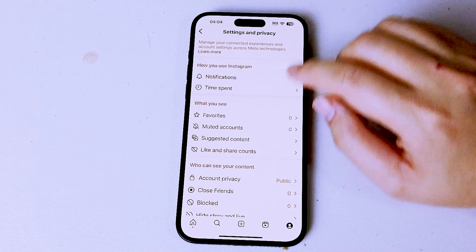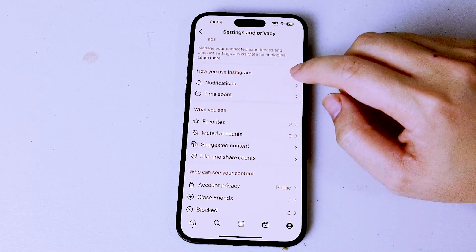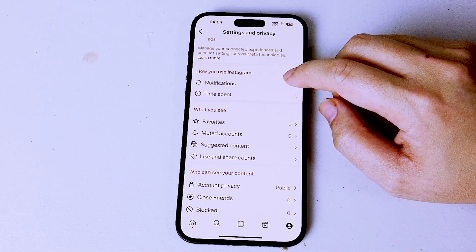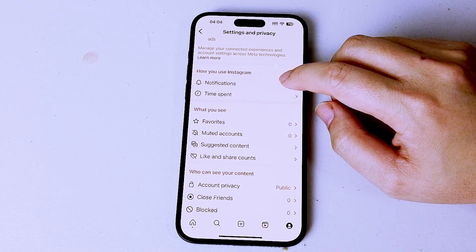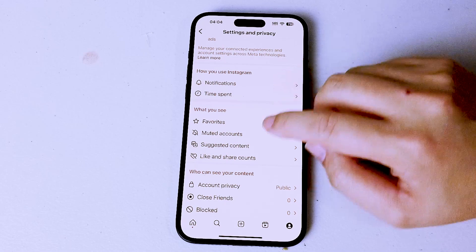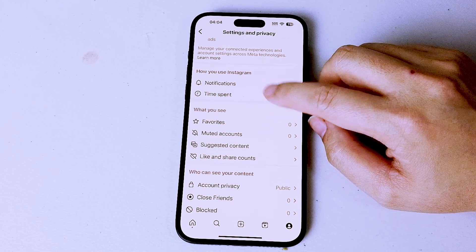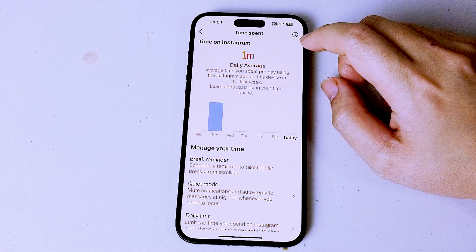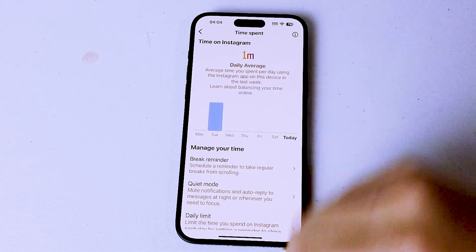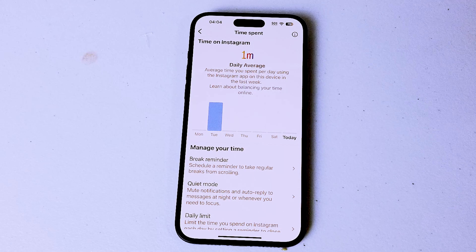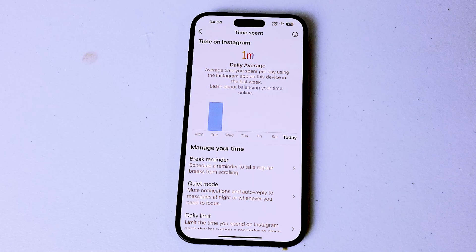From there, look for Time Spent — this is usually below notifications and above favorites. Hit Time Spent, and from there you can get a breakdown of your time spent.